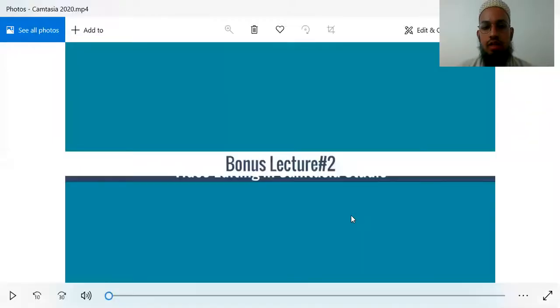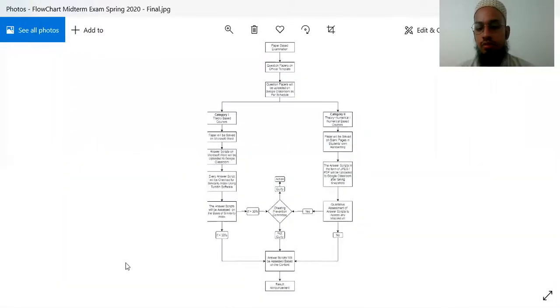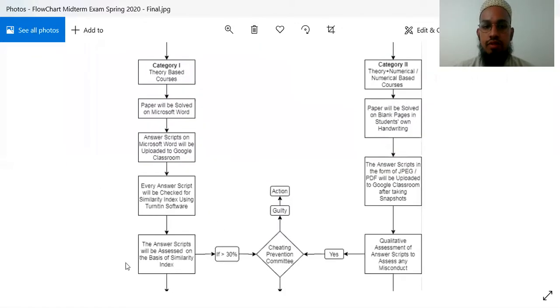Please follow along with me. If you are confused, please ask me. Watch the screen. I will show you the flowchart, so please follow me today.